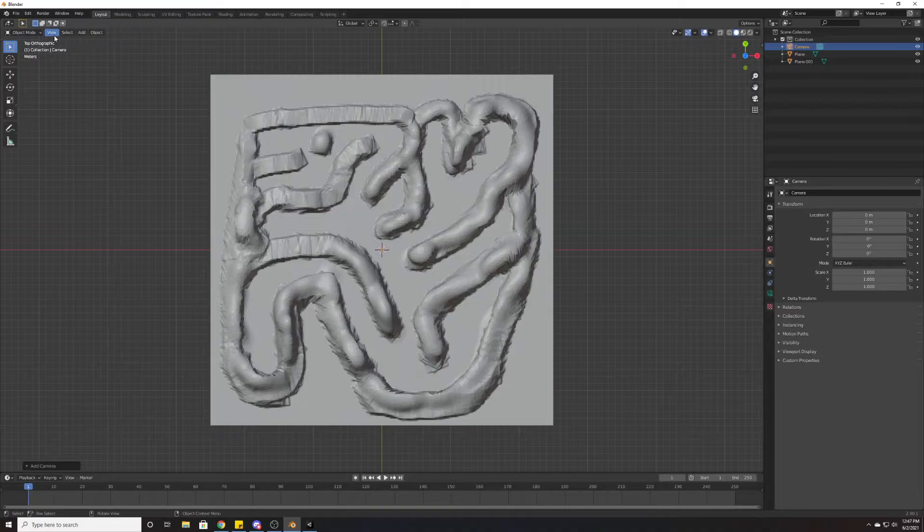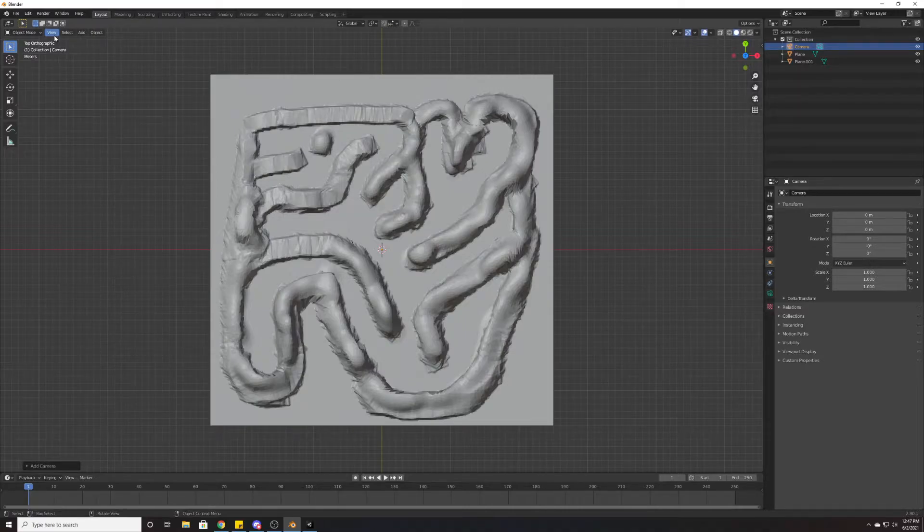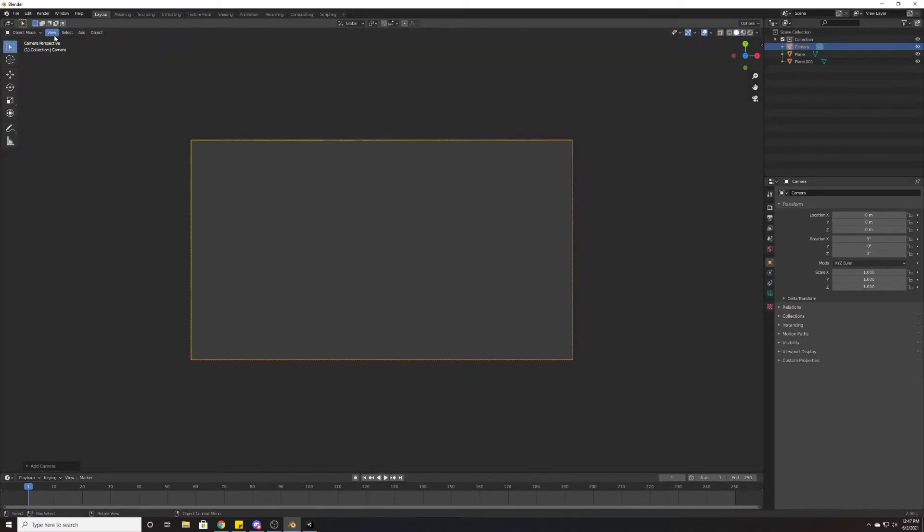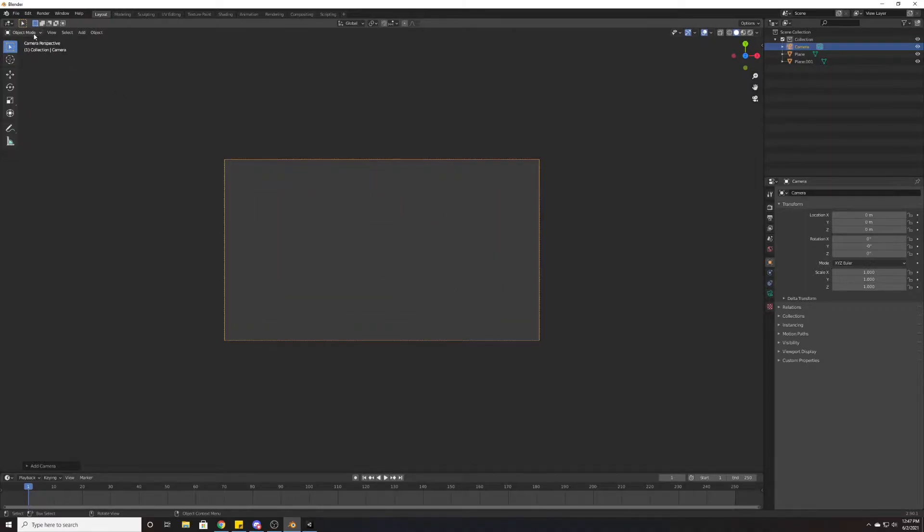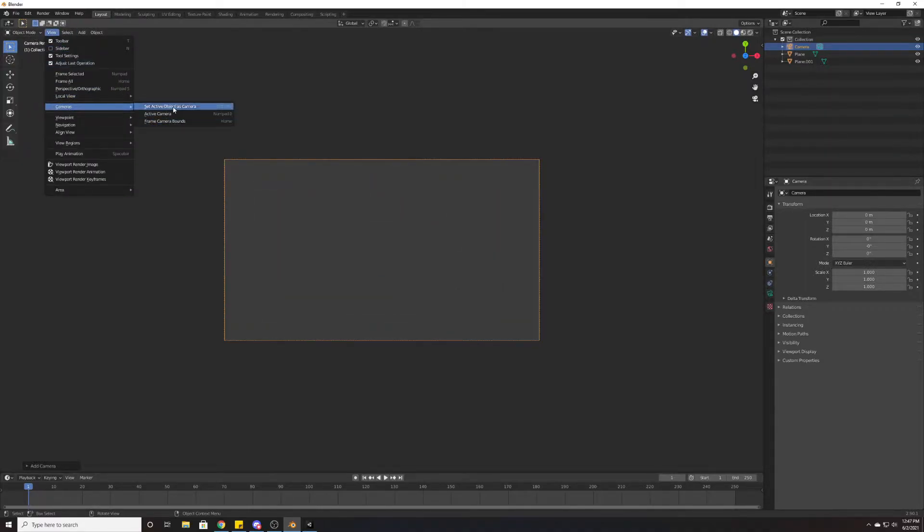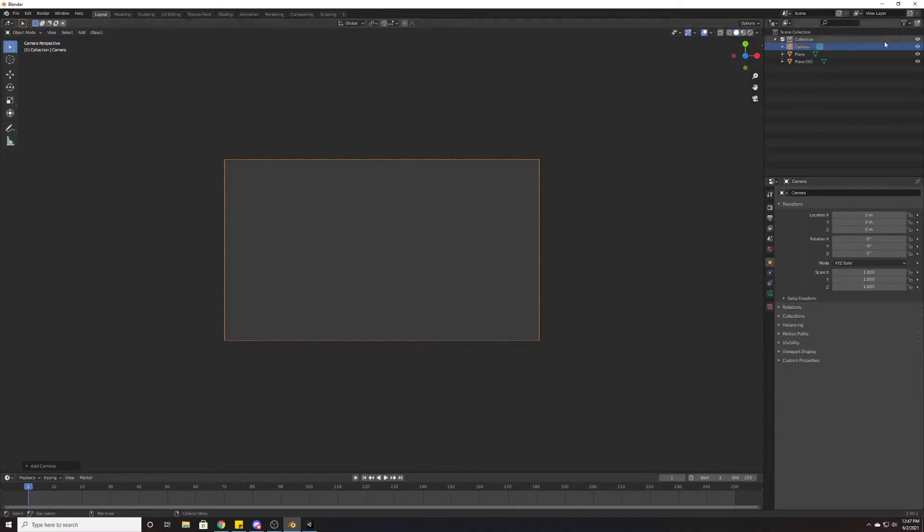Since we're in top down, the camera will be oriented in top down, and that works out well for us. Then what we need to do is set that camera to active. We can do this by hitting numpad zero, which goes to the camera, or we can go View > Cameras > Active Camera. As long as we're selected up here, it should work out just fine for us.